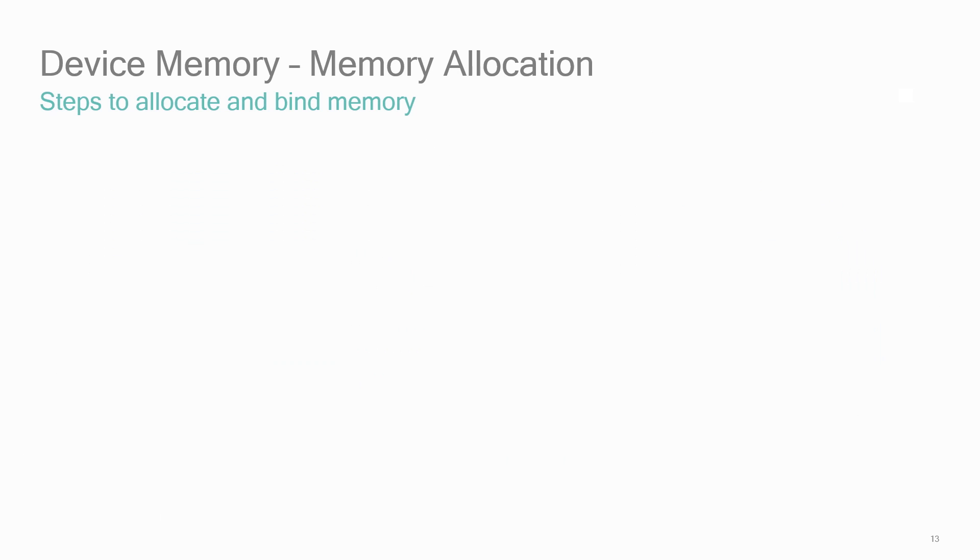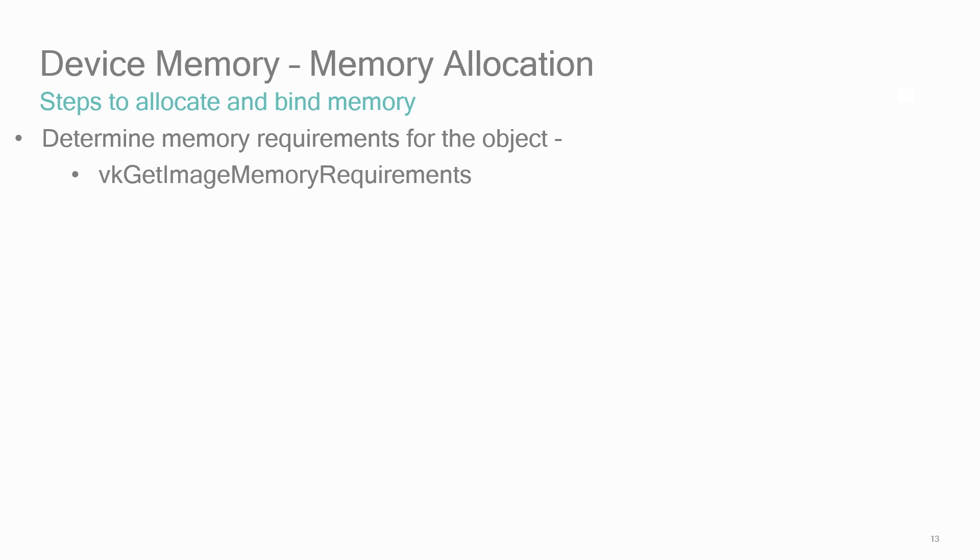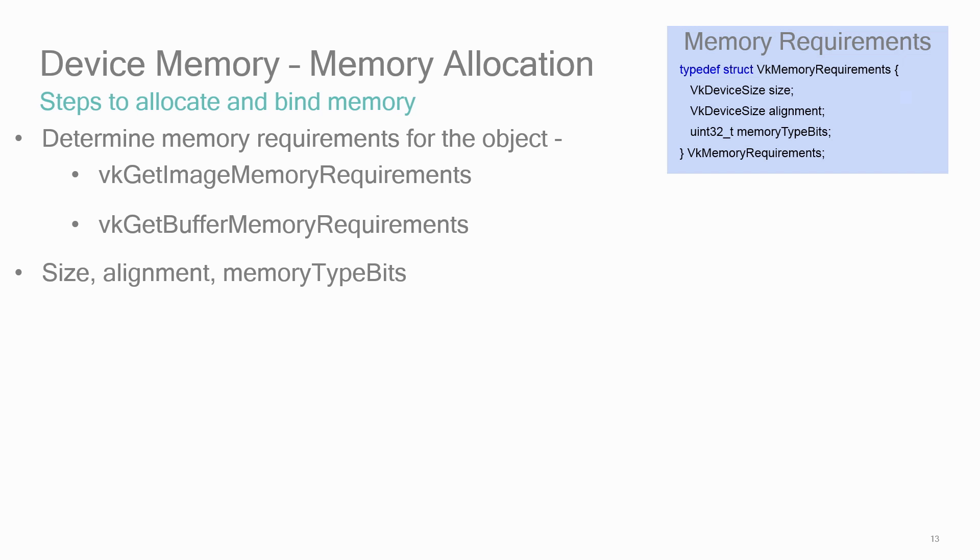Finally, let's talk about the steps on how to create and bind the memory used directly on the GPU. This is the memory that will be used for images and buffers. Call VK get image memory requirements or VK get buffer memory requirements to get a VK memory requirement structure. The requirements will include the size of the memory, the alignment, and the memory type bits. Memory type bits is a bit field and contains one bit for every supported memory type for the resource. Bit I is set in memory type bits if and only if the memory type I in the VK physical device memory property structure for the physical device is supported for the resource.